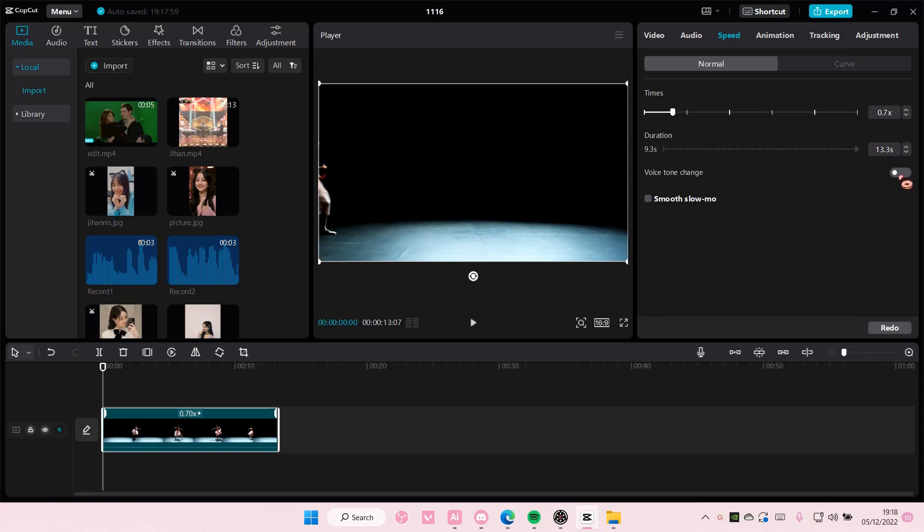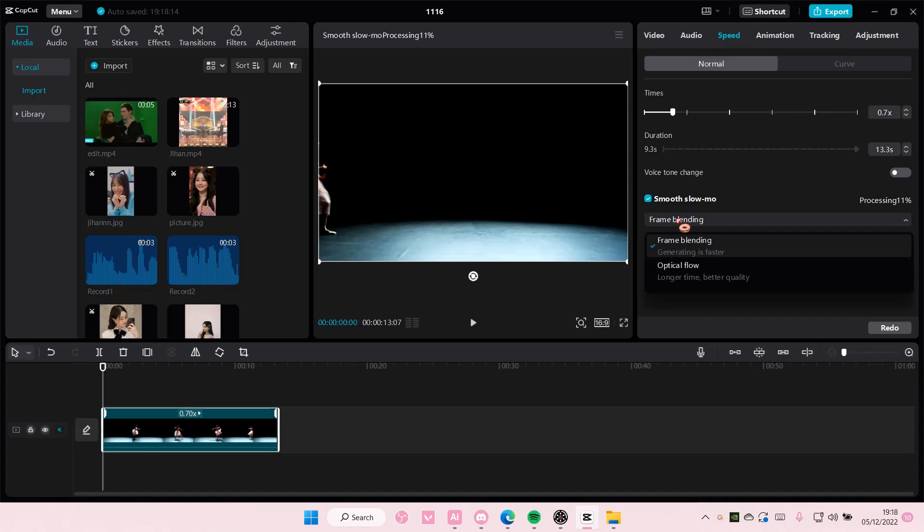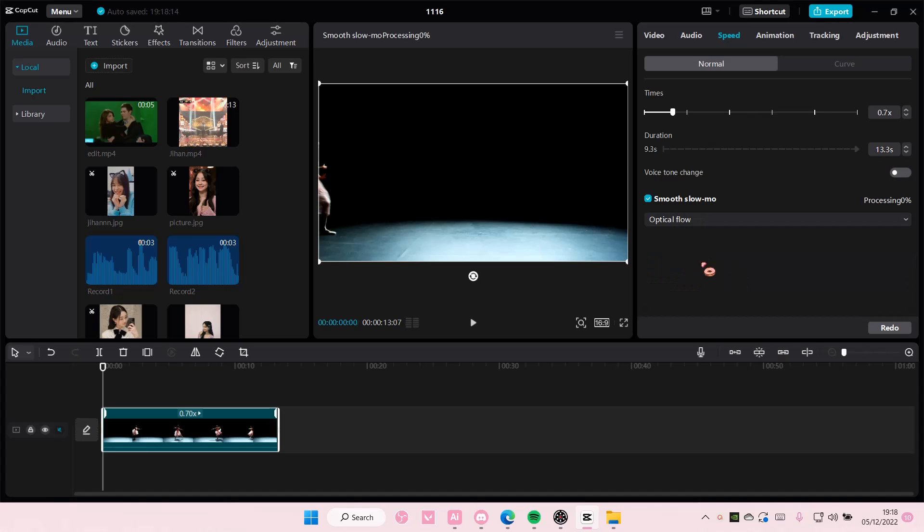So I'm going to add in smooth slow motion and select optical flow. It's going to take longer if your clip is longer than mine like the duration of it, so just be patient and wait for it to process.